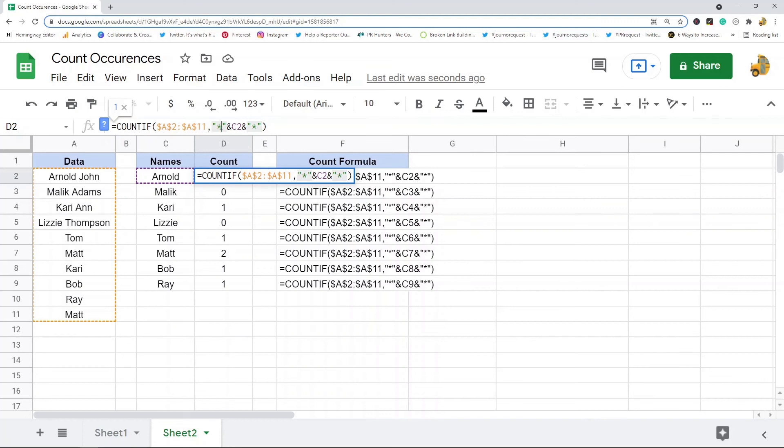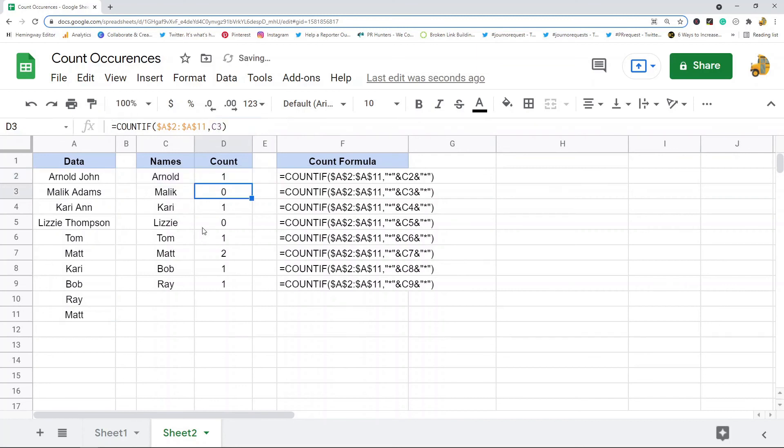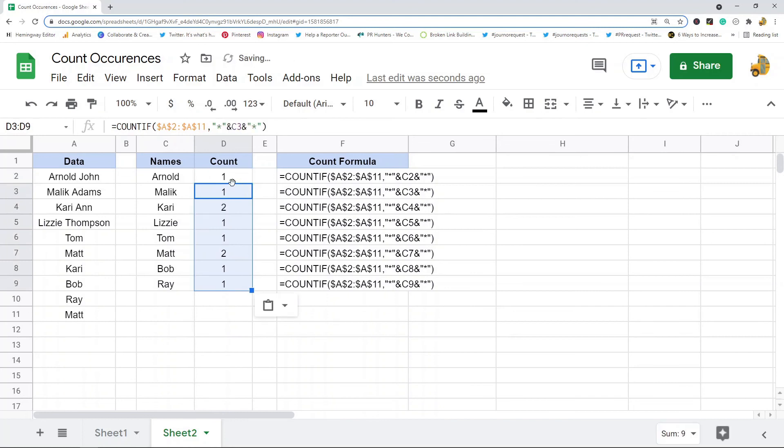The asterisk here tells Google Sheets any value and any number of values. So basically what we're looking for is C2 with any value and any number of values on the front of it, and C2 with any value and any number of values on the end of it. You can see now this is doing a proper count because it's searching for partial matches instead of exact matches.